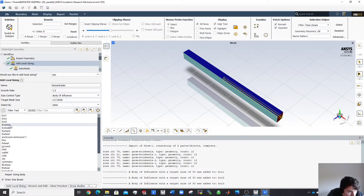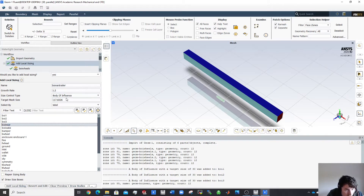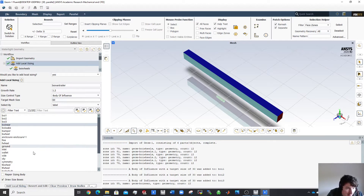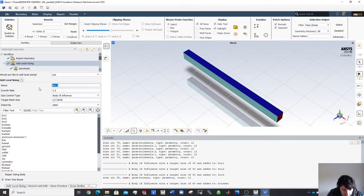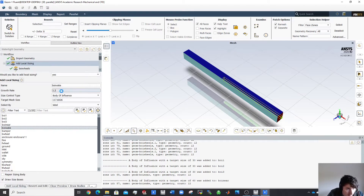Now I'll create another one — 'BOI van trailer' for the body of influence around the vehicle. I'll set a maximum of 60 mm around that. You can reduce these depending on your computational resources, but 60 mm is pretty decent. Then I'll also add 'BOI wake' with a maximum of 100 mm in the wake.